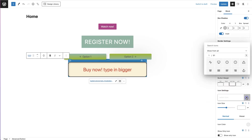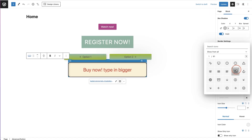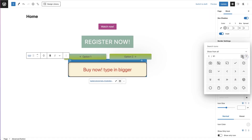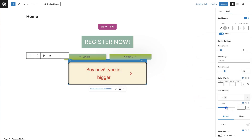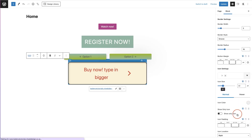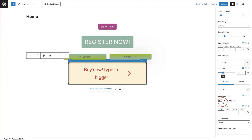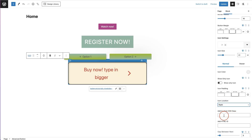For icon settings, click on the dropdown and there are 81 pages of icons to choose from. For example, if you'd like a little arrow, click it and it goes into the button. You can set the icon sizing, icon color, and choose to show only the icon if you want. You also have icon padding — spacing around the icon — and icon location: left or right. You can also add custom CSS and a custom CSS class.